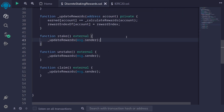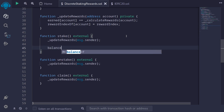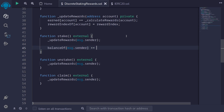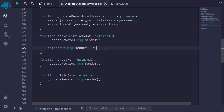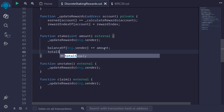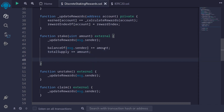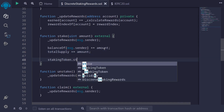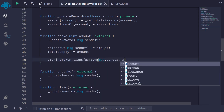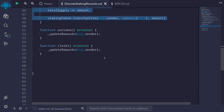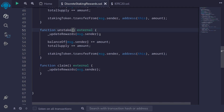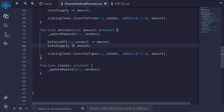Next let's write the stake function. It takes uint amount as input. We call updateReward(msg.sender), then update balanceOf[msg.sender] += amount, update totalSupply += amount, and transfer the token: stakingToken.transferFrom(msg.sender, address(this), amount). Unstake is similar — it takes uint amount, calls updateReward(msg.sender), decreases balanceOf[msg.sender] -= amount, decreases totalSupply -= amount, and then transfers the staking token back to msg.sender.